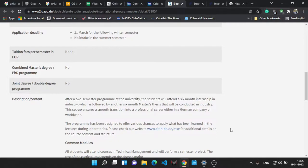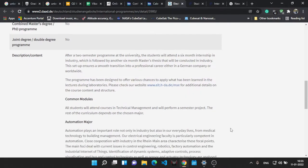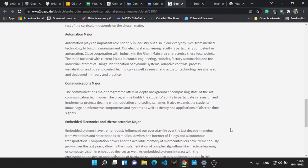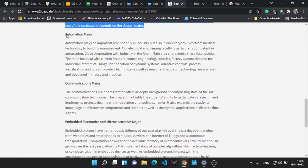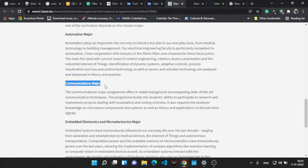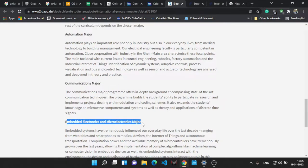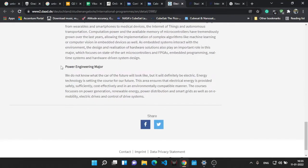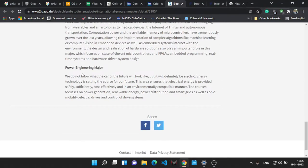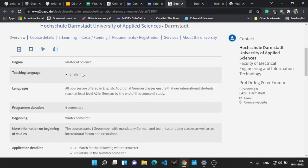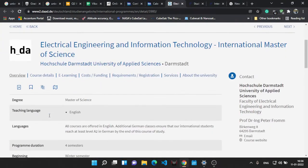There are almost four to five major subjects you can choose from: automation major, communication majors, embedded and microelectronics, and power engineering majors. So I am going with the embedded majors.